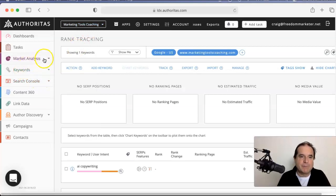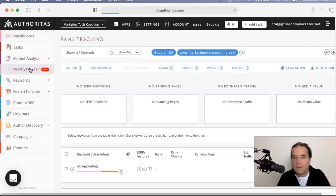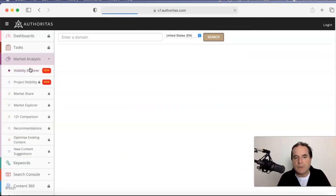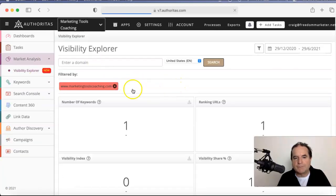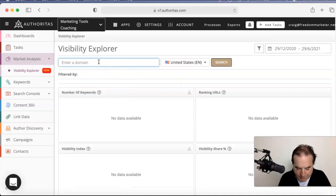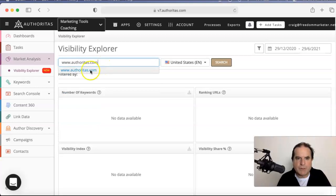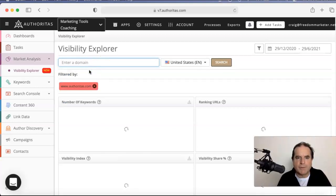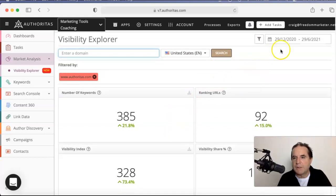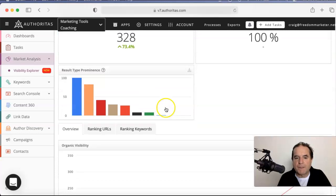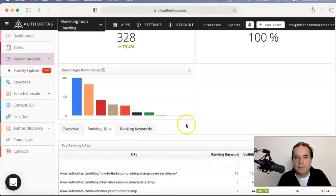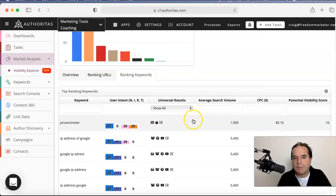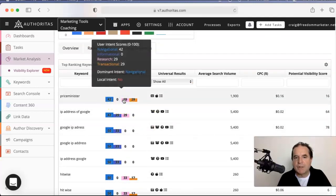If you come down to Market Analysis and go to Visibility Explorer, my phone is ringing constantly for some reason, Visibility Explorer, and all you're doing here, you take out the project. So click that off and you can, you need to put the www and you can put in a website, I'll put in Authoritas just to be cheeky, it'll come up straight away. I didn't even hit the search button, that's how good this thing is. There's a date profile there you can work on and you can see the ranking keywords, the ranking URLs, but this is the bit I love the most. This is the intention.